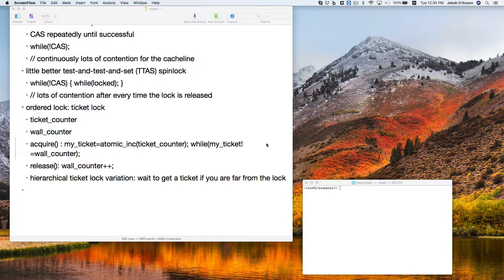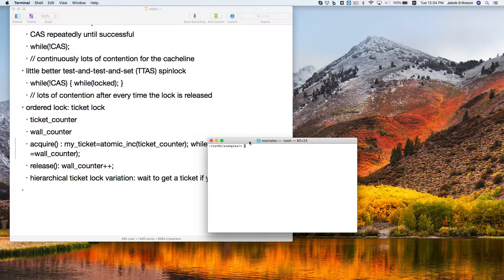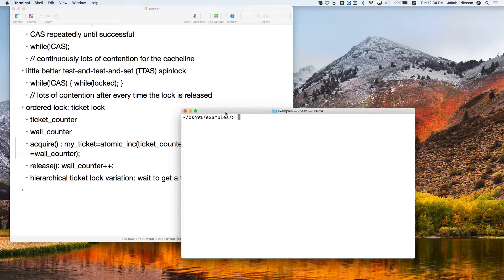Let's start by looking at what code can look like when it's been compiled with vectorization. Then we'll go back to an overview of the whole instruction set. We need quite a bit of background in order to be able to read this stuff, so we'll take a quick look at something first.